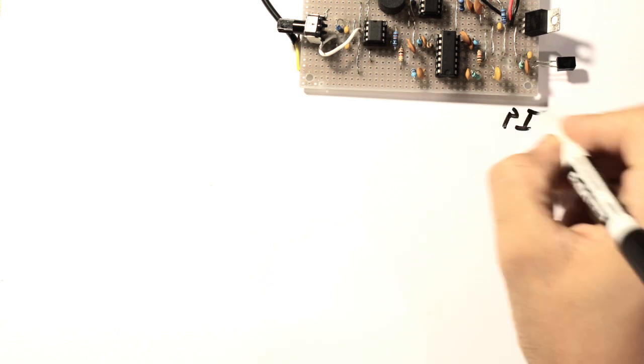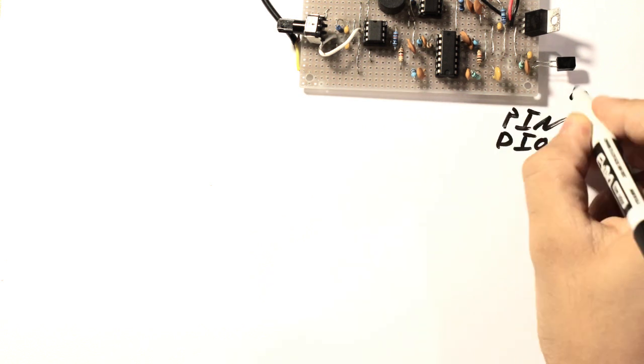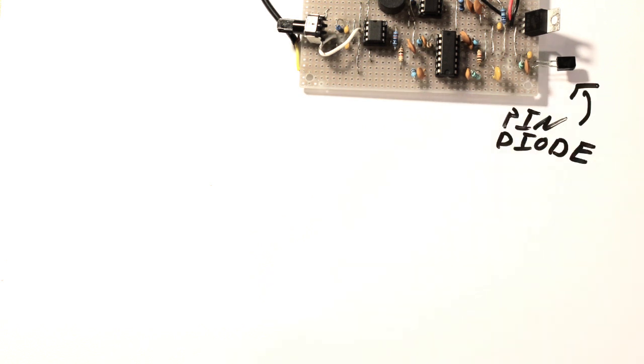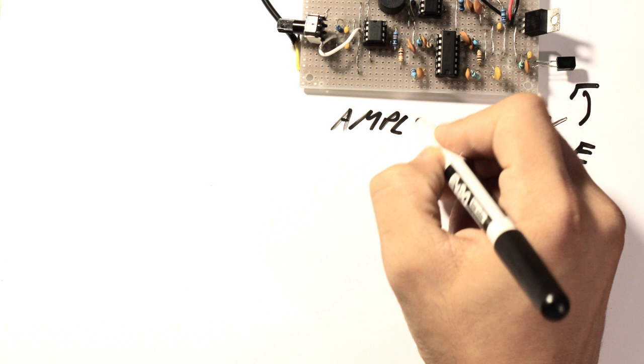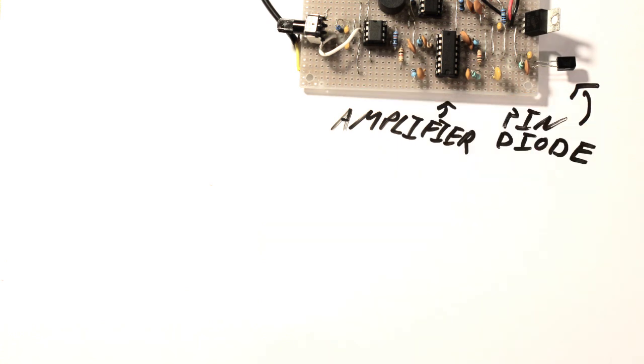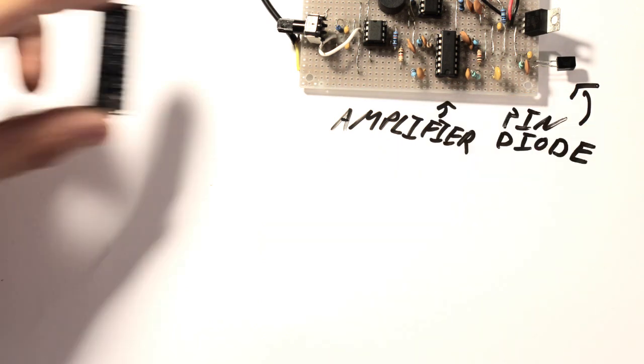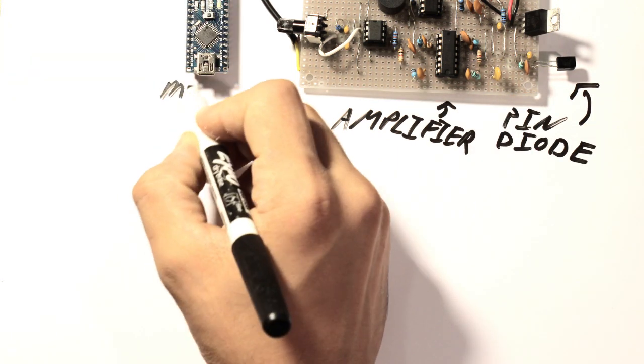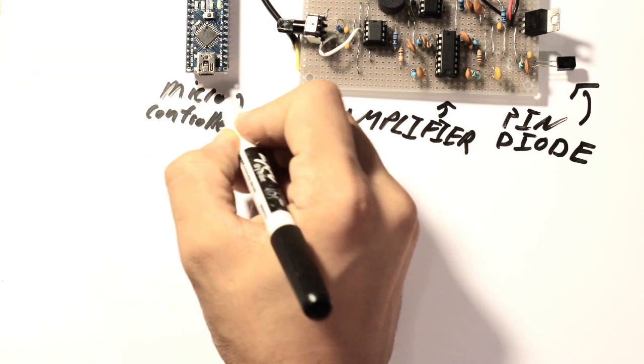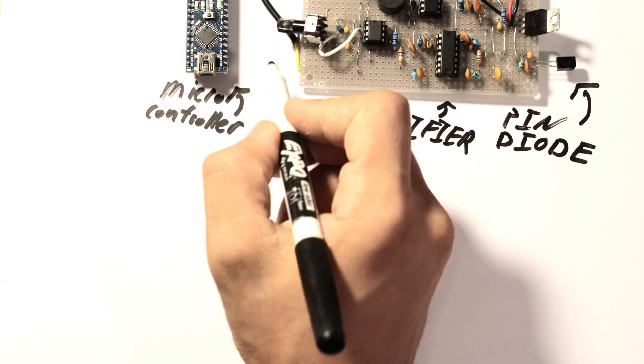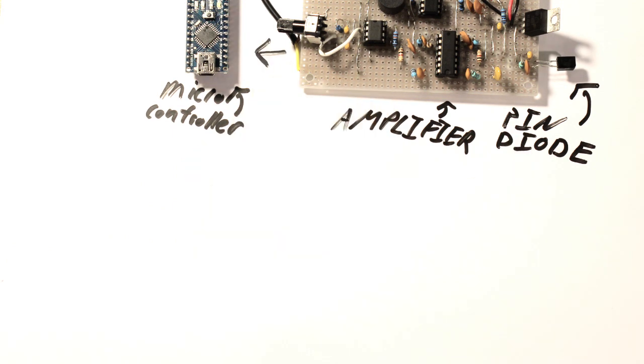It all starts with a pin diode, which converts high-energy particles hitting it into a proportional current. An op-amp transimpedance amplifier turns this current into a usable voltage, which is sent to a comparator and then an interrupt pin on a microcontroller, as well as to a resettable peak detector and then an ADC on the microcontroller.